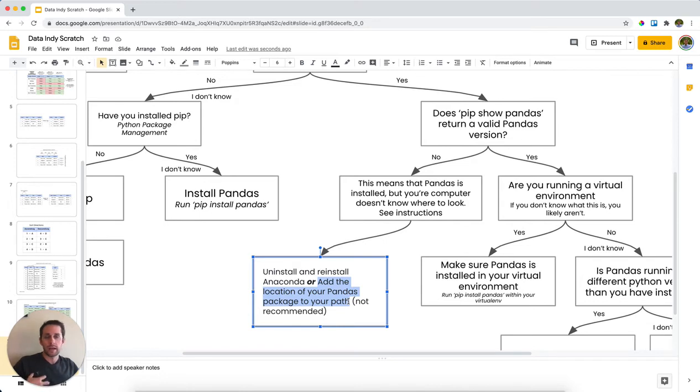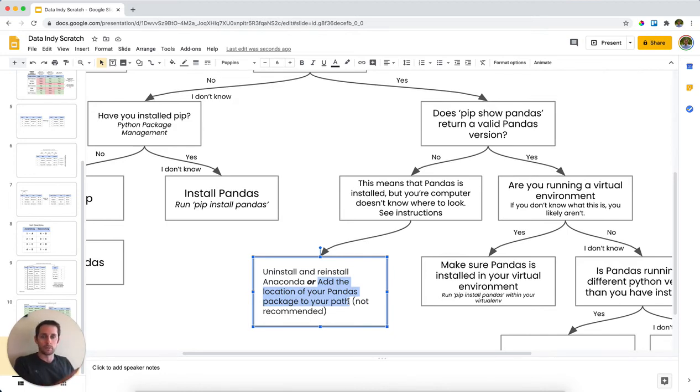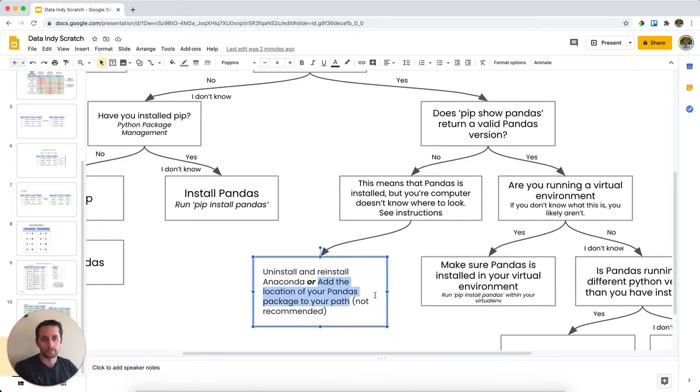And so my hypothesis is yes, pandas is installed, but it's installed in some random place on your computer and Python doesn't know where to look. You could add that random place on your computer to your Python path, and then it'll be able to go and search for it from there.